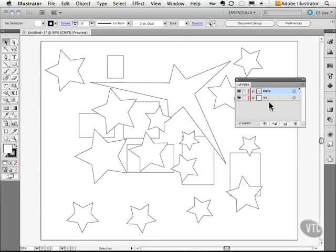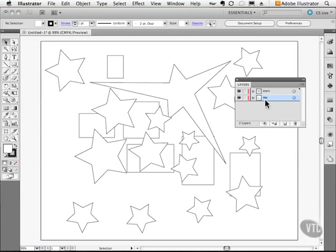So the rectangles are on the floor and the stars are on top of that. All you have to do is simply click and drag to rearrange those things. But that's how the stacking order works as far as layers are concerned. But what about things that are on the same layer?